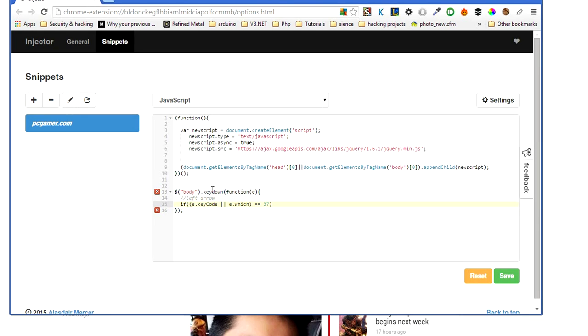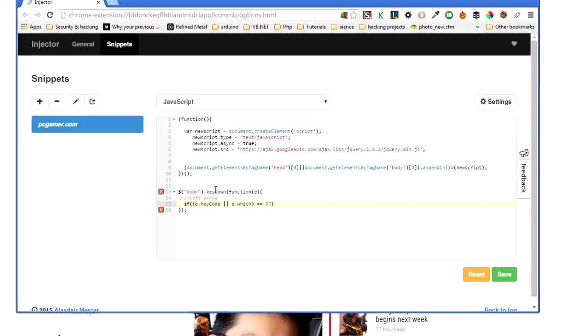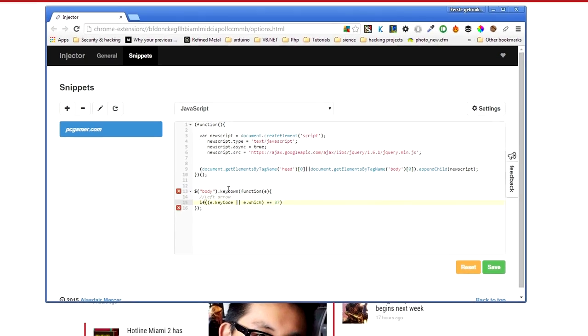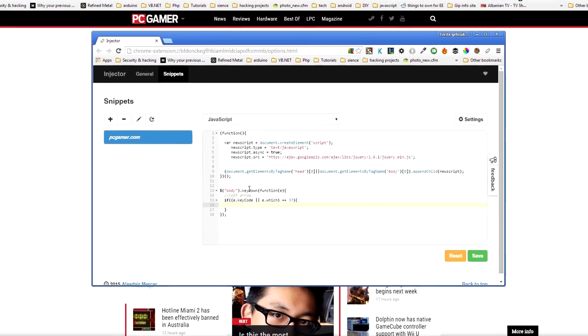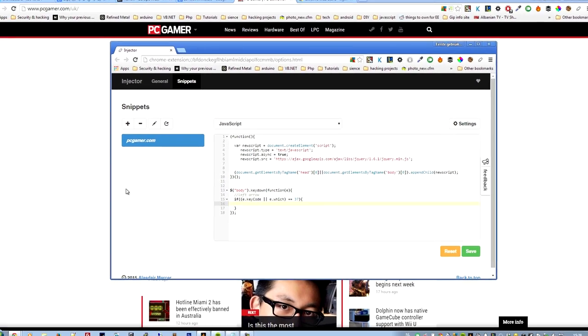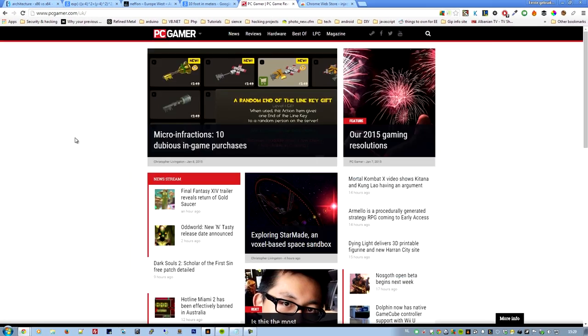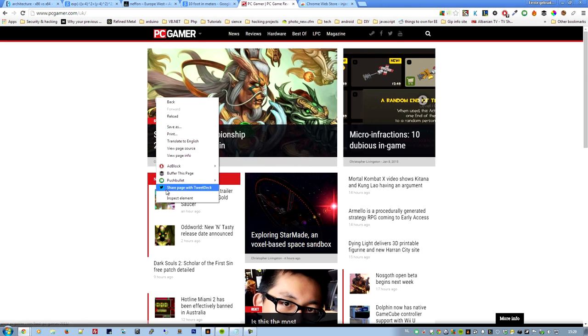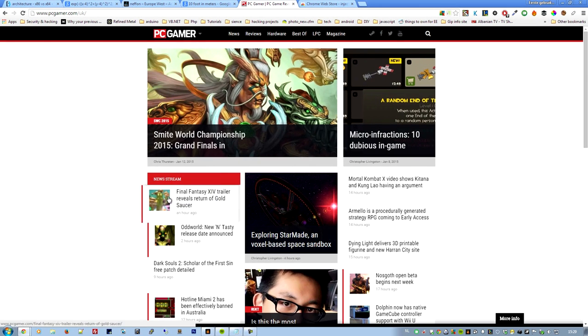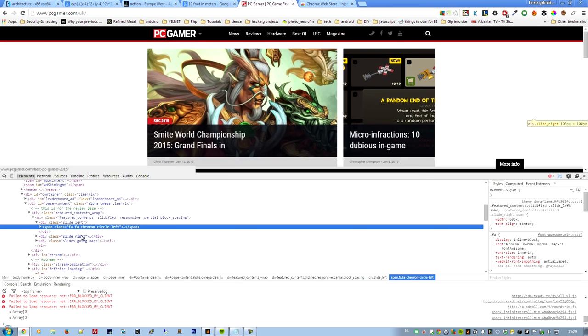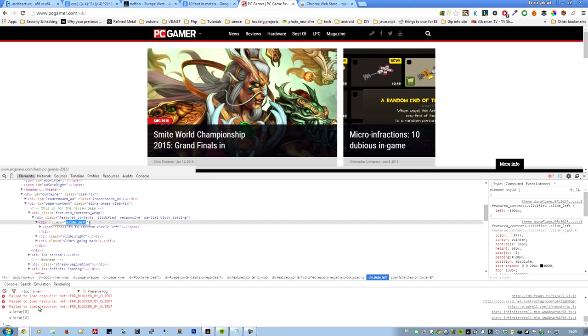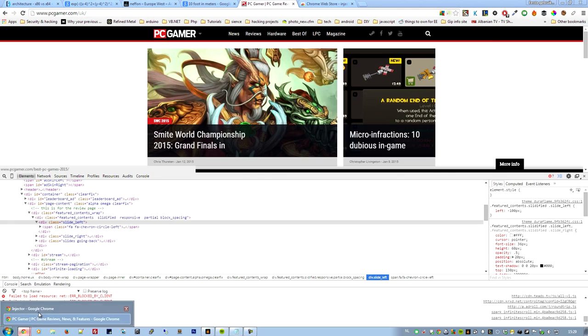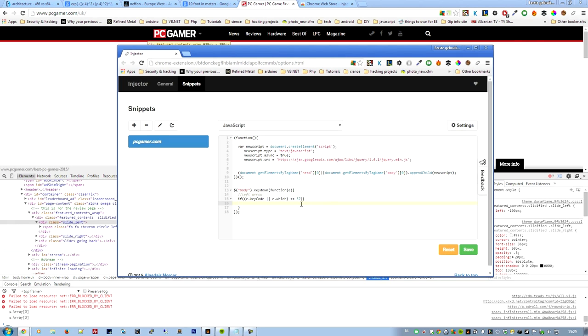37 is the value, key press value, of the left arrow. So you can search for other key values. If you want to map this on one, you can search for the value of one. There are various websites with those values. We want to go left, so to go left you probably have to press this. So we're going to look at the div that's pressed. Here is slide left.